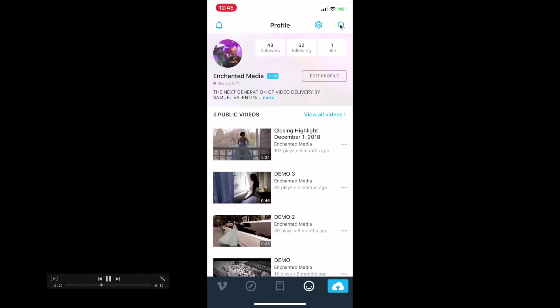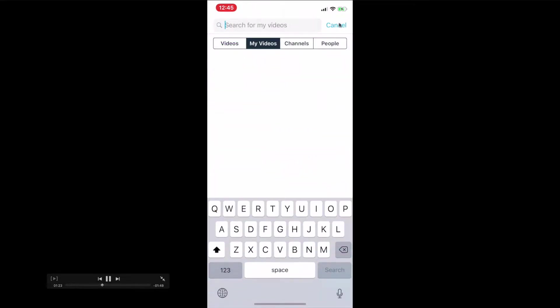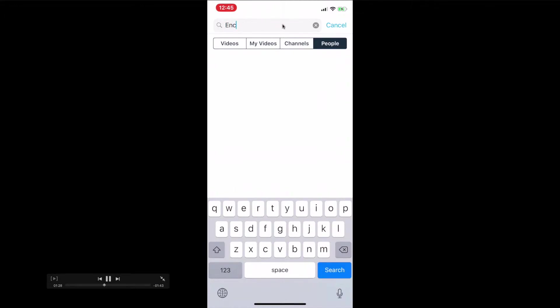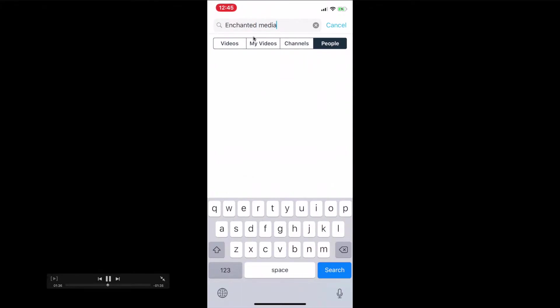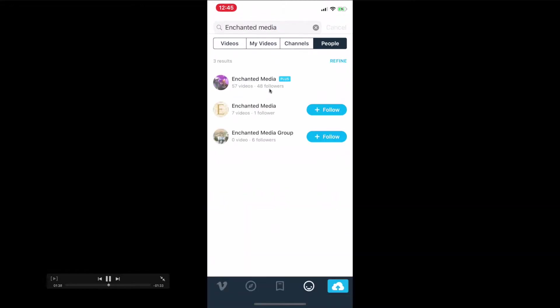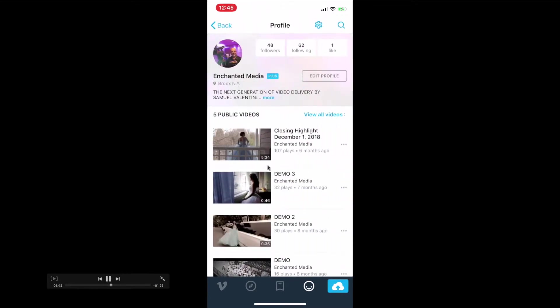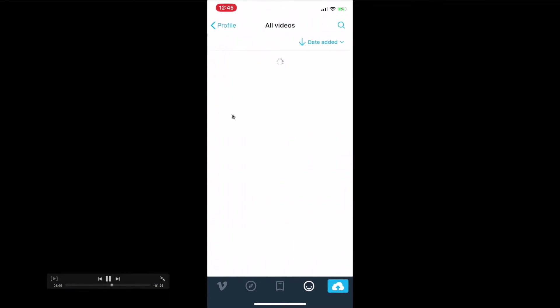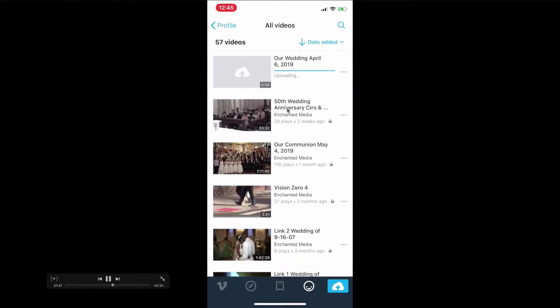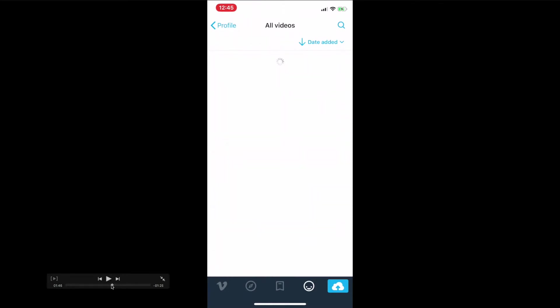Here you want to follow me. Go to people right here and type in Enchanted Media. Make sure you click on people, and once you find me, it's going to say Follow. Click Follow, and it's going to take you to my account.